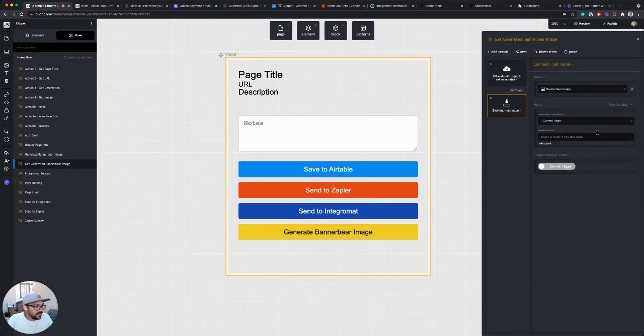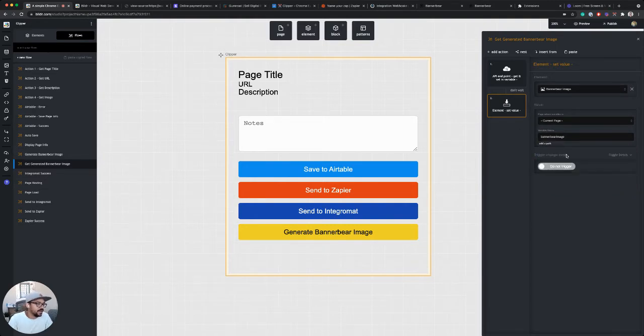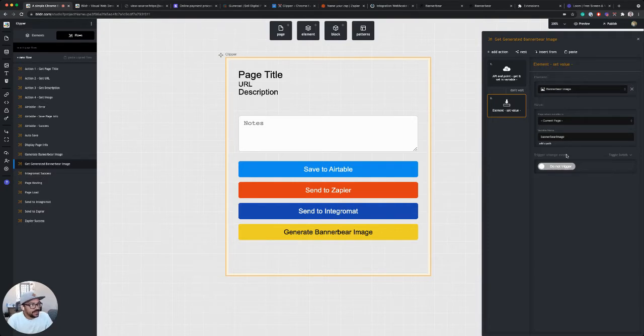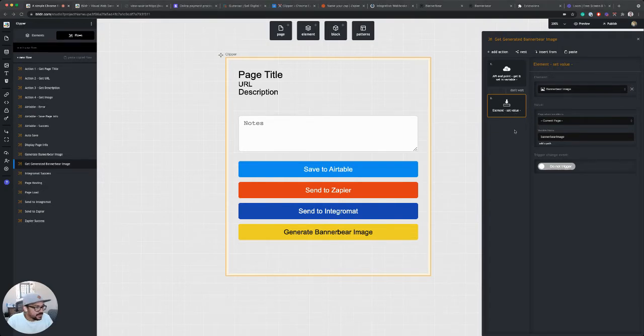And the value is going to be from a variable. And it's this new one we just created called BannerBear image. This is the variable that was returned from the API. And I can now set that into the image.